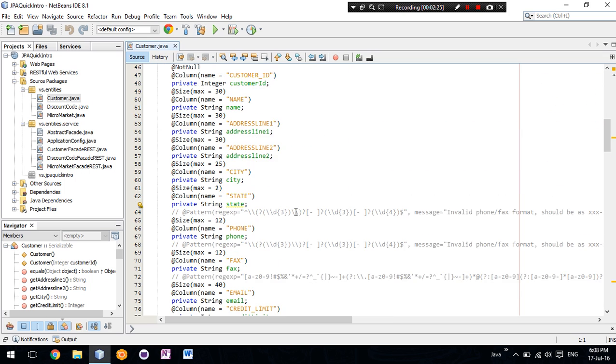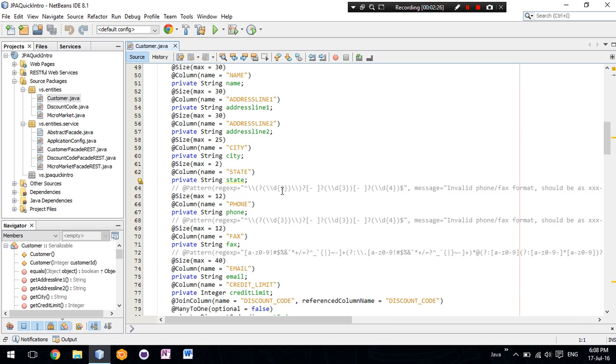We have our database. We have our table column names. This variable address line 1 relates to the column address line 1 in our database.